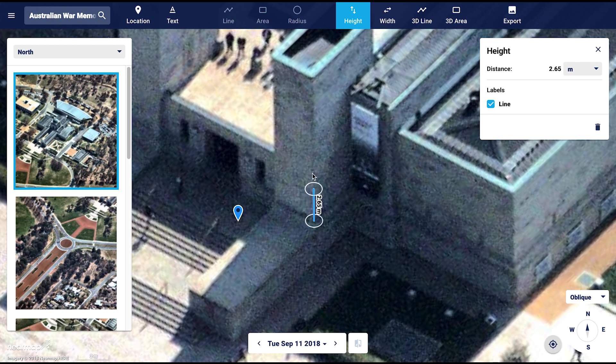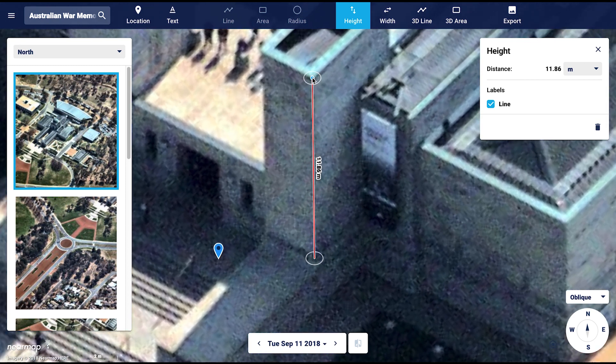Let's place the second point at the height of the building. Double click to close the line. This will then clearly show you the measured height.